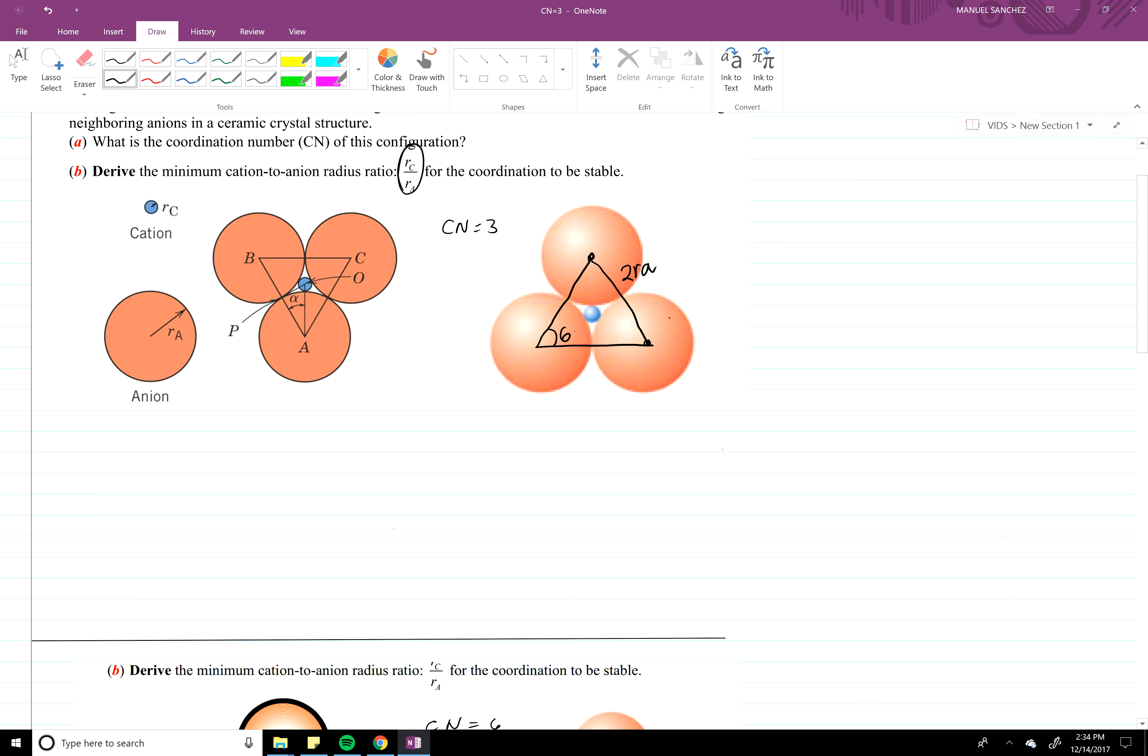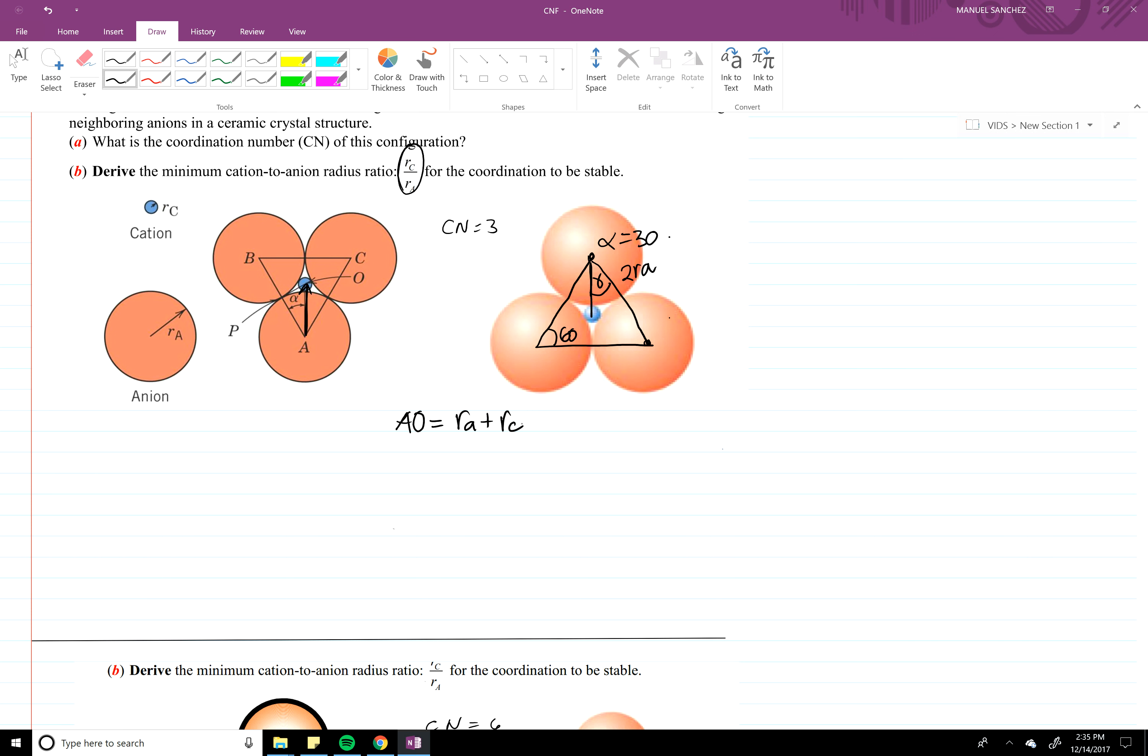This is going to be 60 degrees and alpha is right smack in the middle, so alpha's 30 degrees. Alright, you can also see here A naught is RA plus RC.